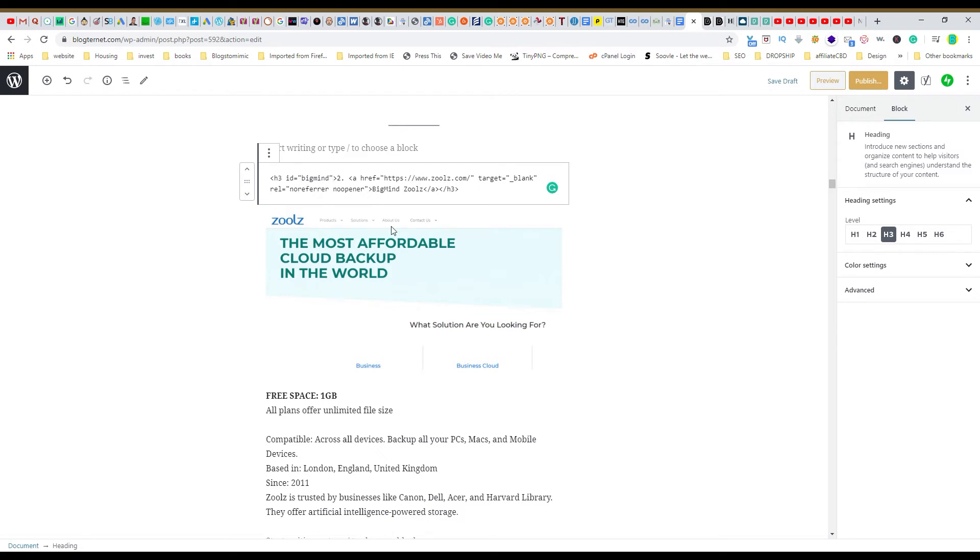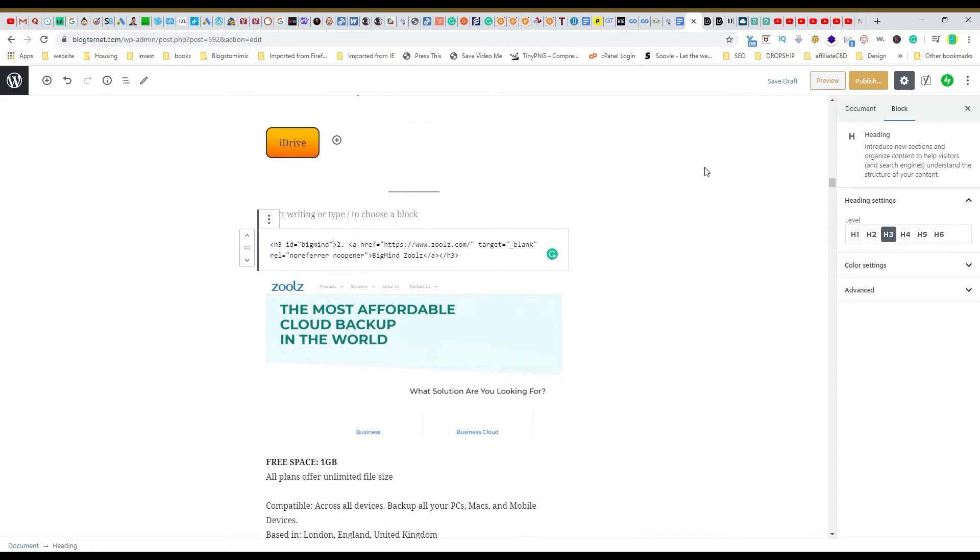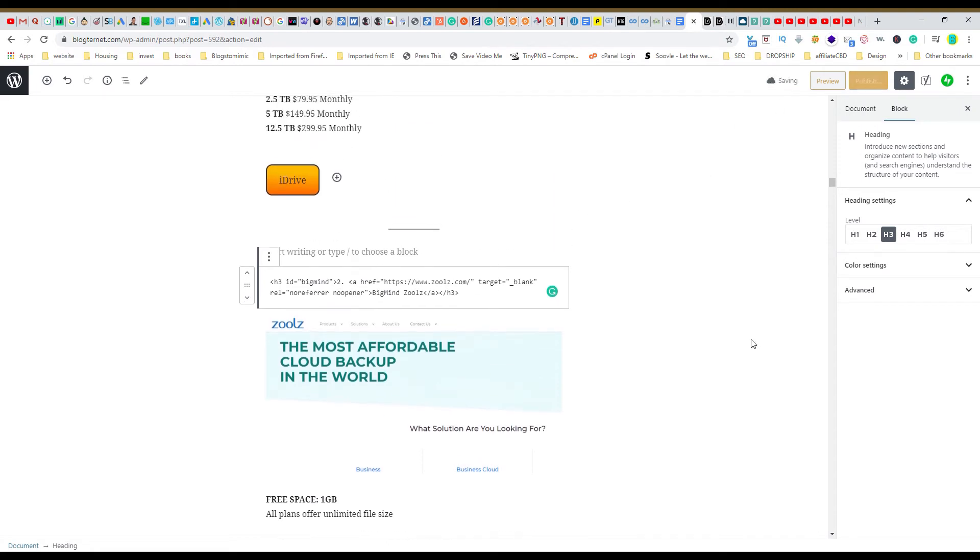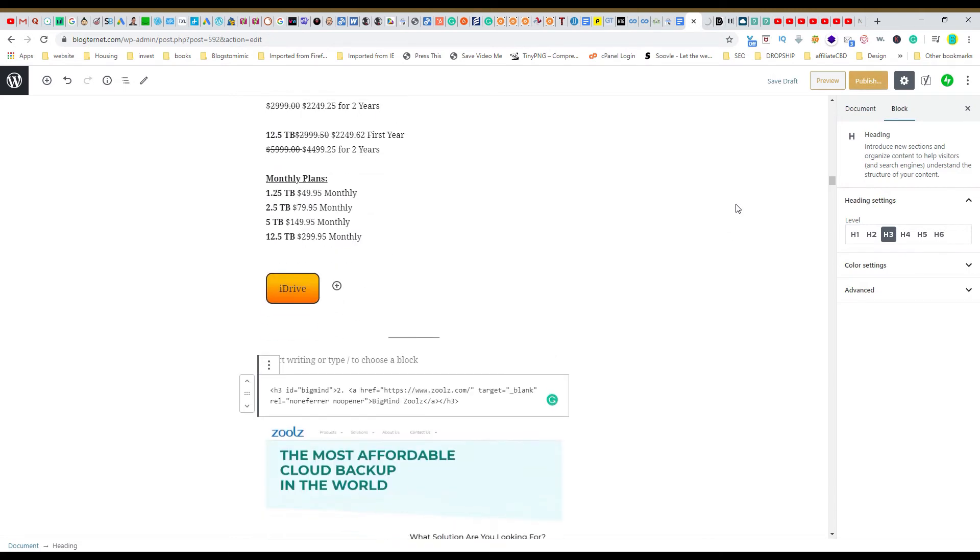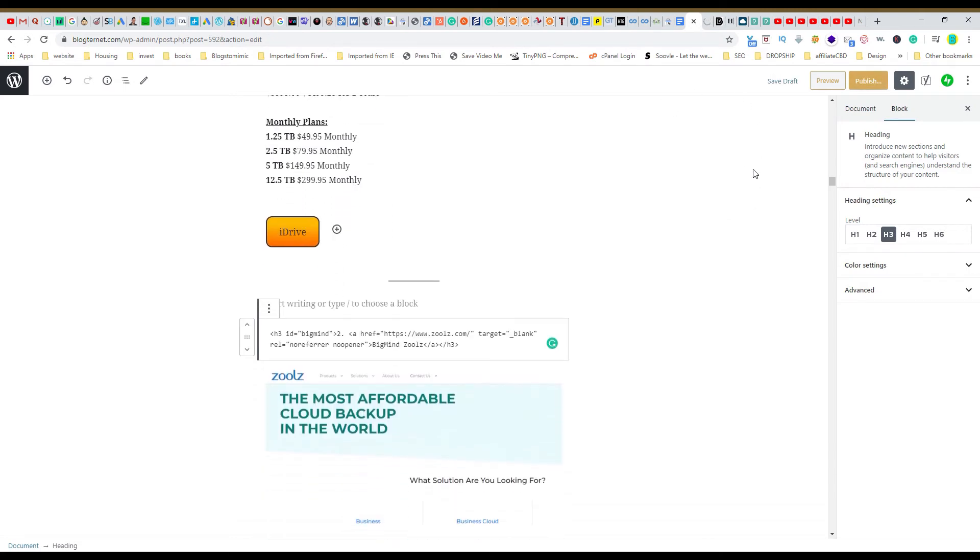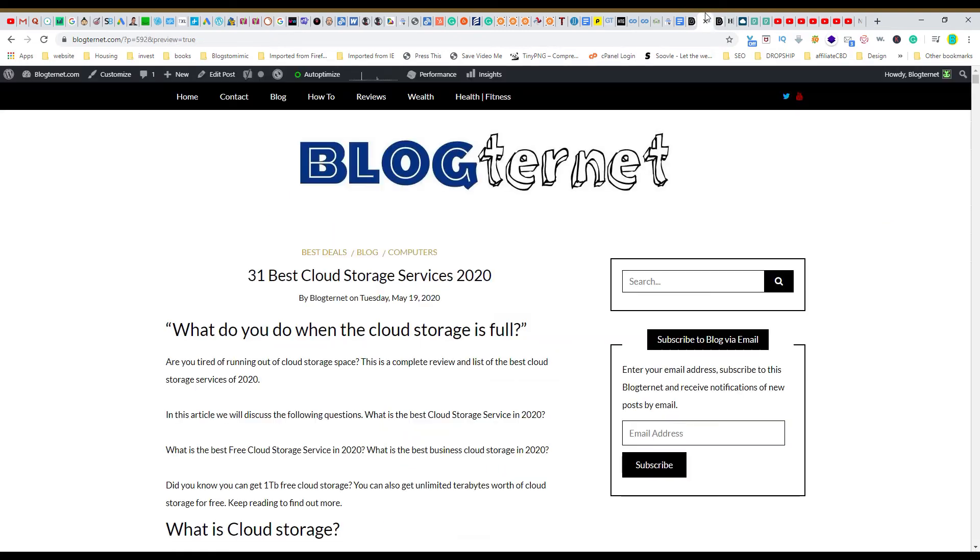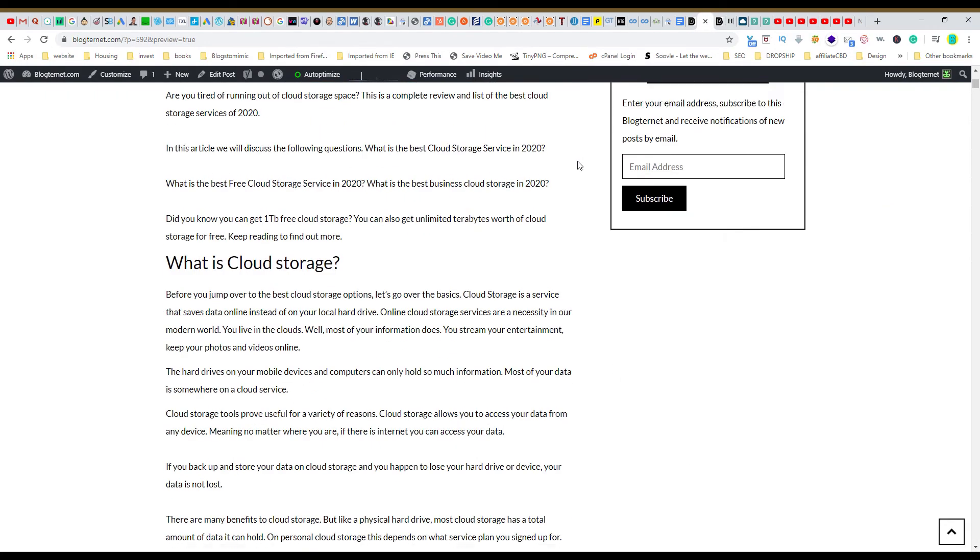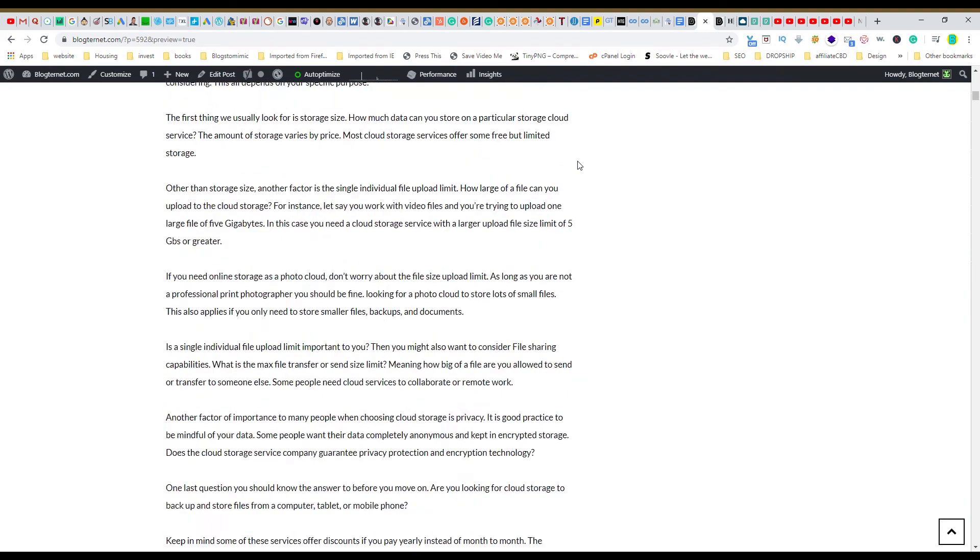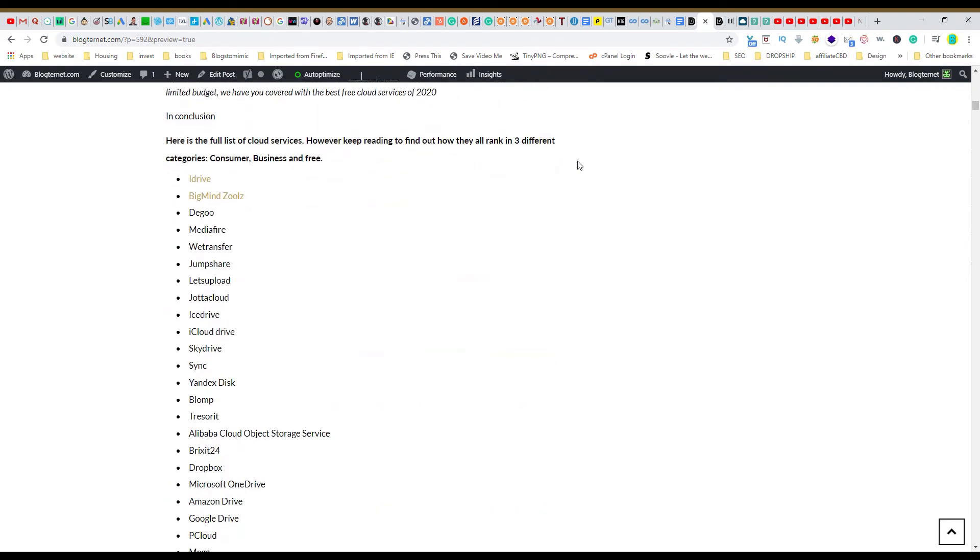And now we save draft. It's been raining here so the Wi-Fi has been a little bit funky. And now let's go to the draft, let's go to the preview. Bigmind Zoolz, click on that.